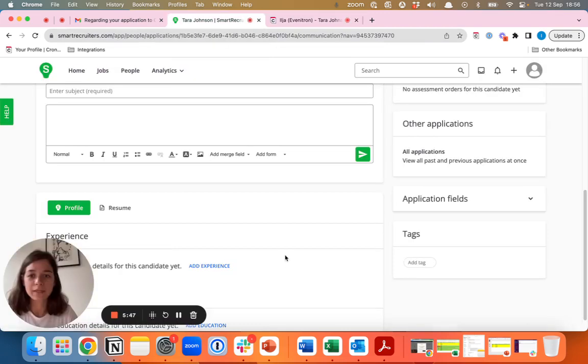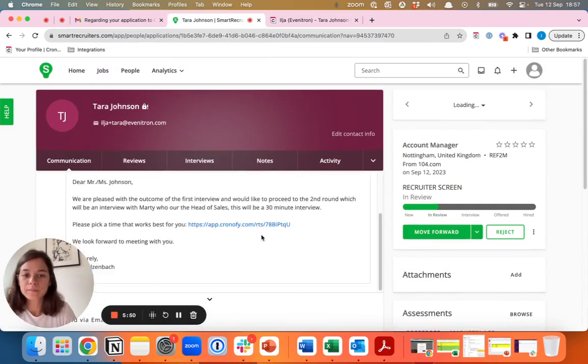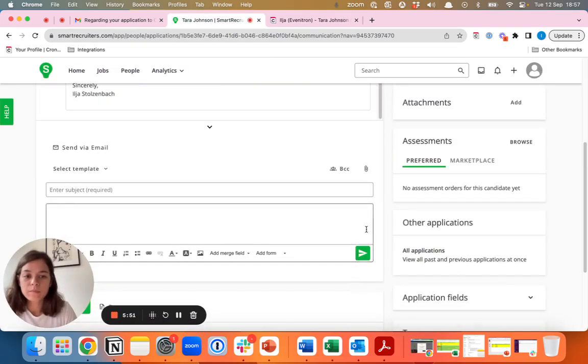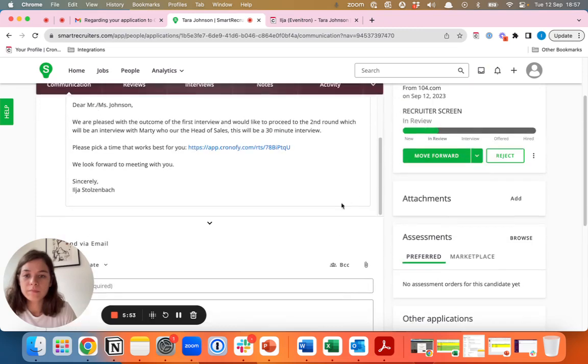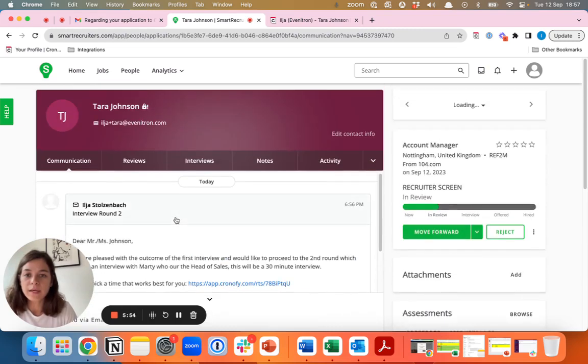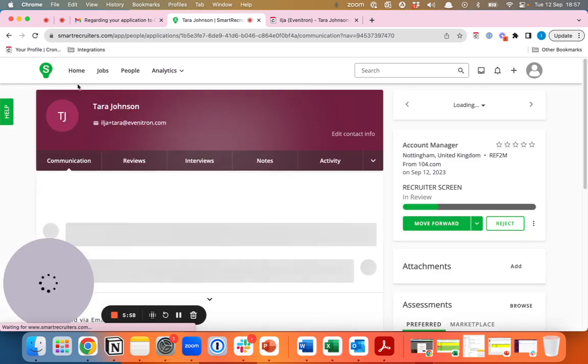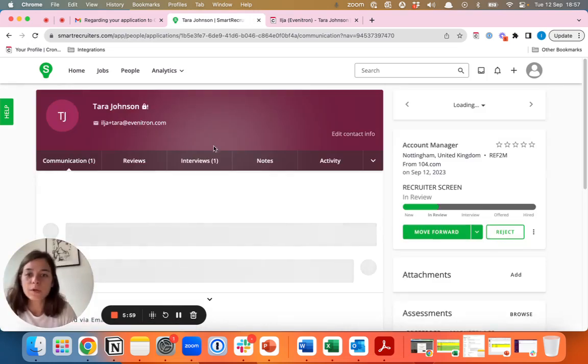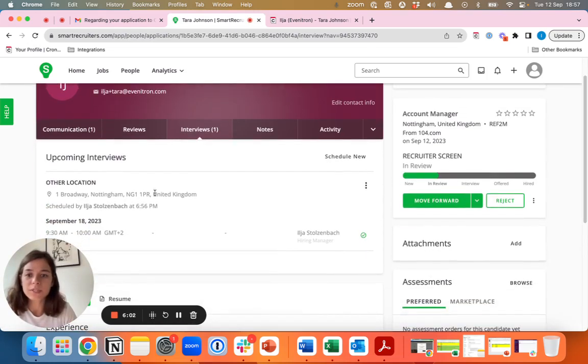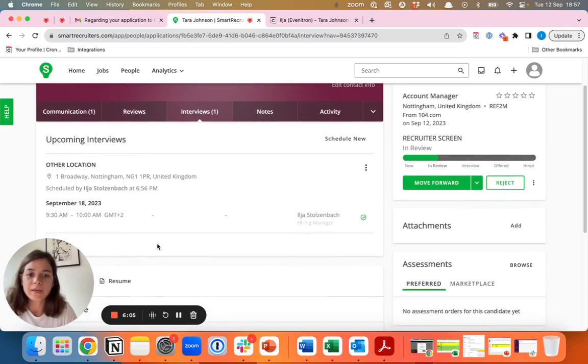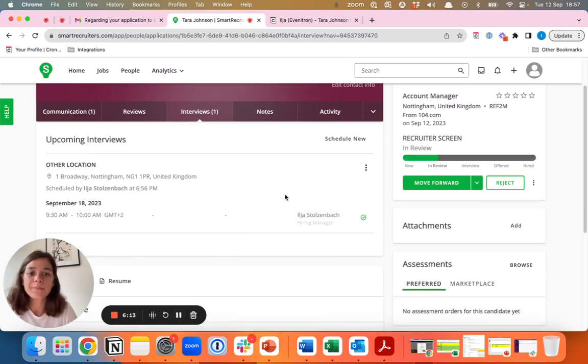Once the candidate has selected a slot and the interview is planned, you will also see it feeding back into Smart Recruiters and you can find the interview here and see when it's actually taking place. That's scheduling for either yourself or for someone else with Chronify in your own ATS system.